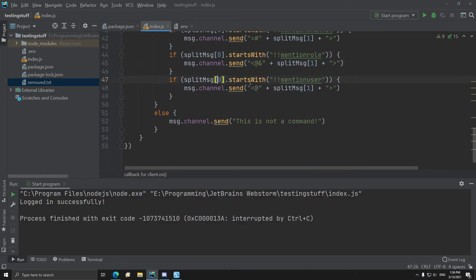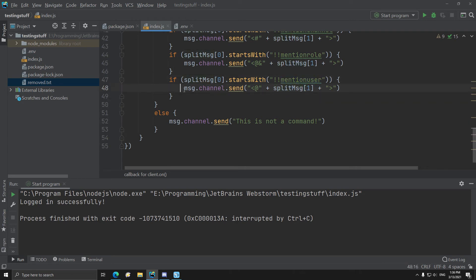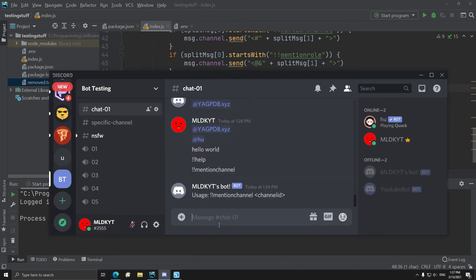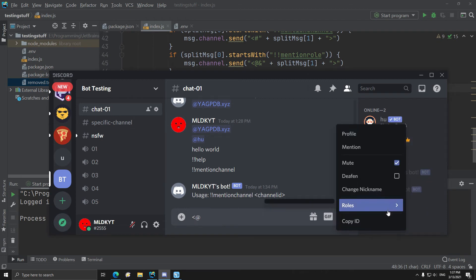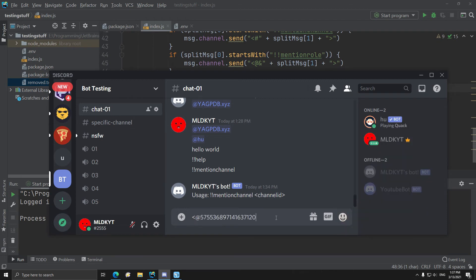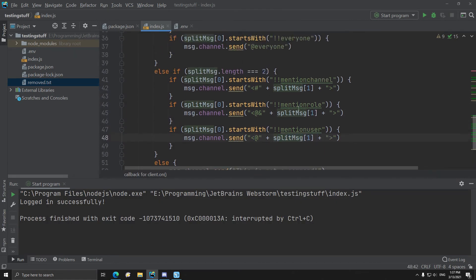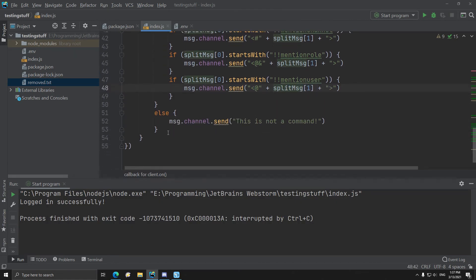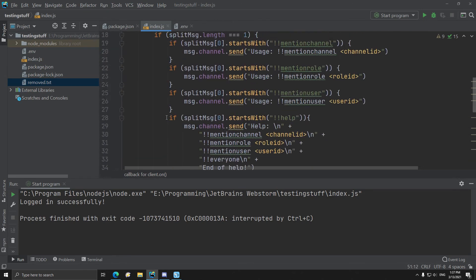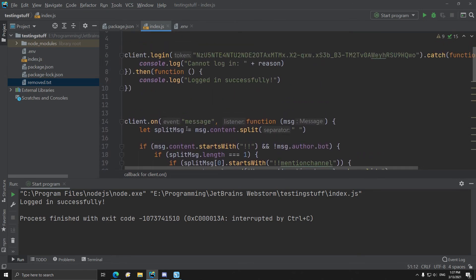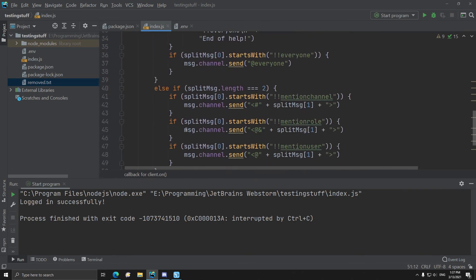And for mention user, obviously check again if the command starts with, if the command is mention user, and then I have this which sends left mark. I know I obviously showed this before, but left mark and copy the ID on me, and it ends it off. It creates a user mention.